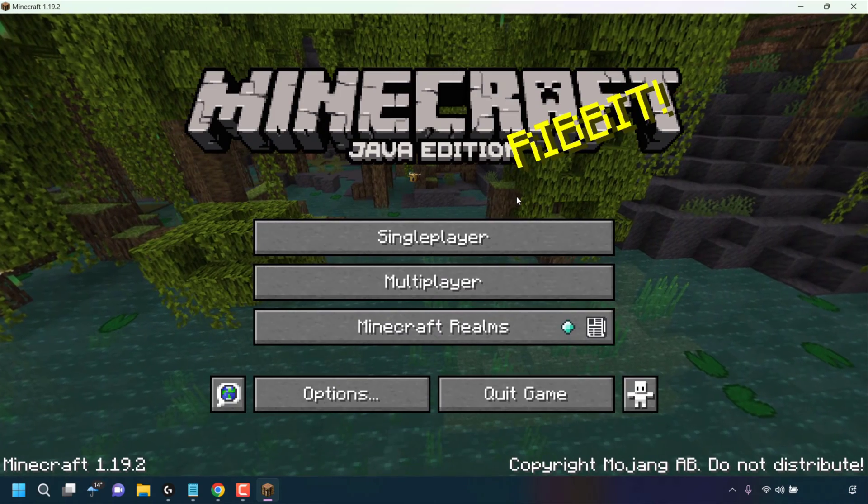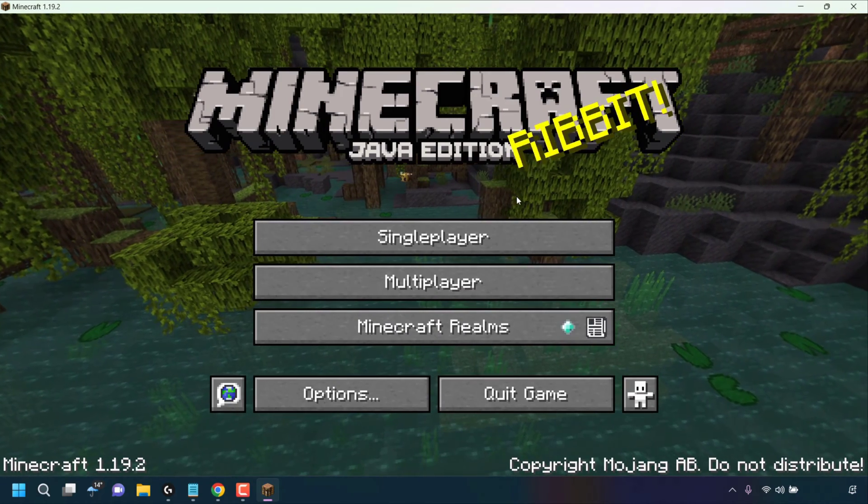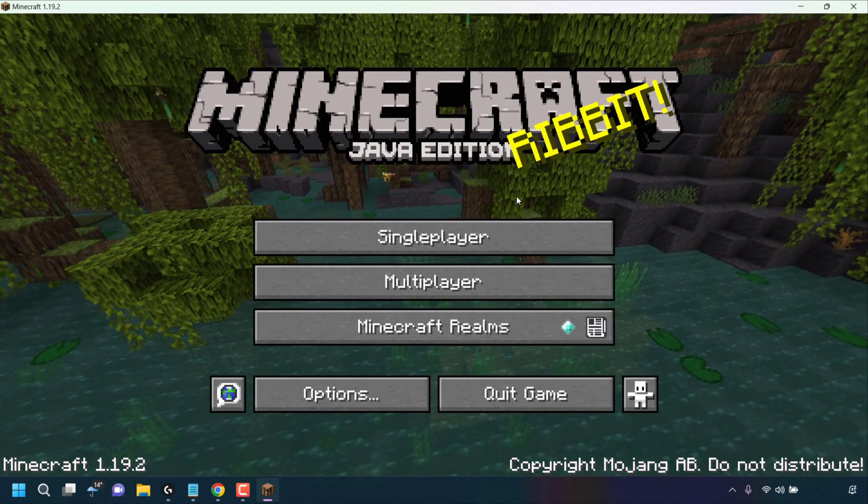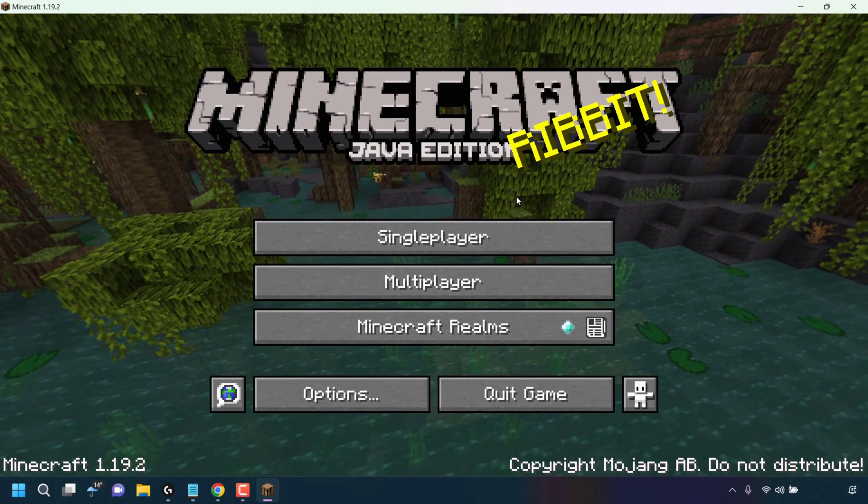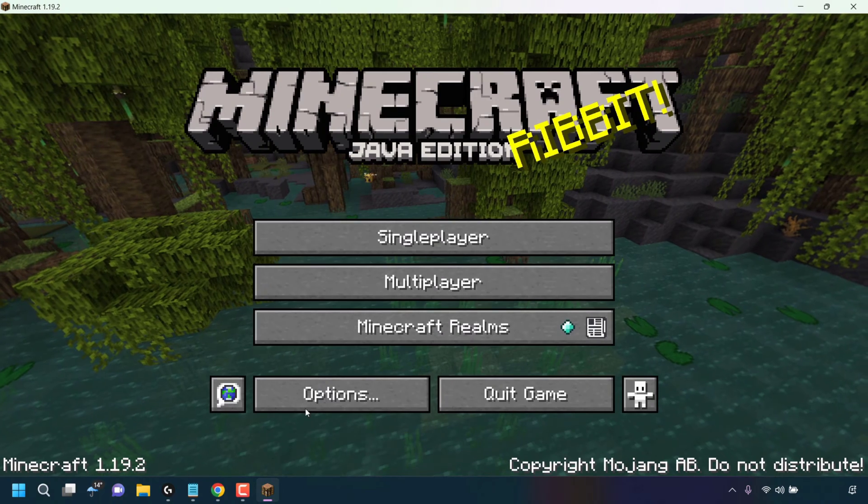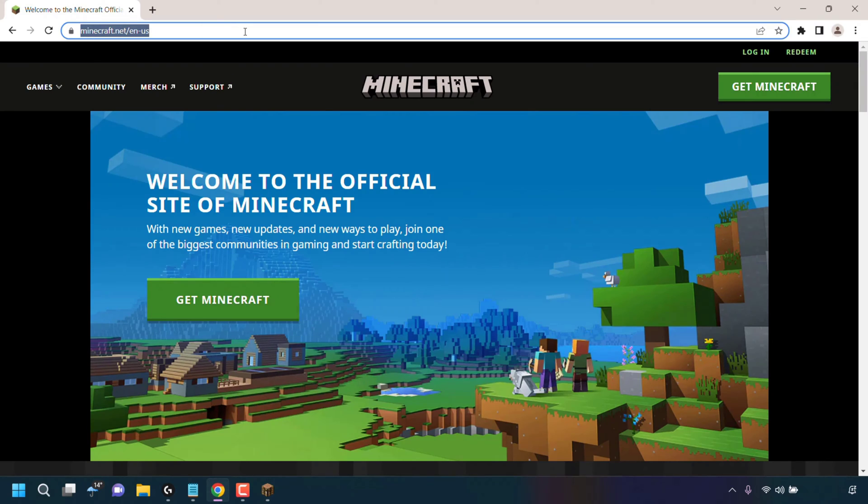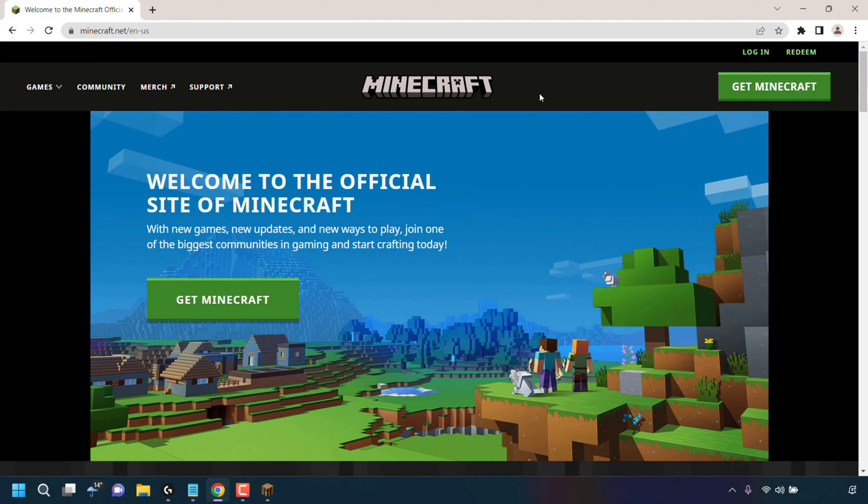How to change cape and wear the Migrator cape in Minecraft Java Edition. The first thing you need to do is open up your browser and navigate to minecraft.net. Once you're here, go to the top right-hand corner